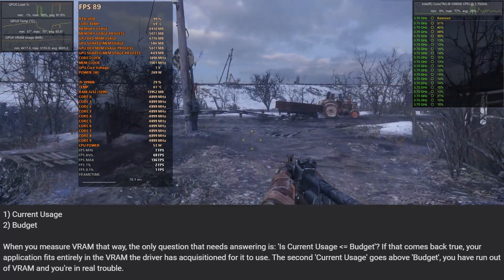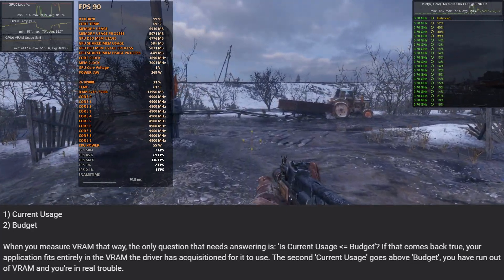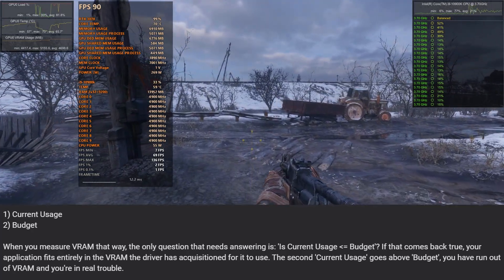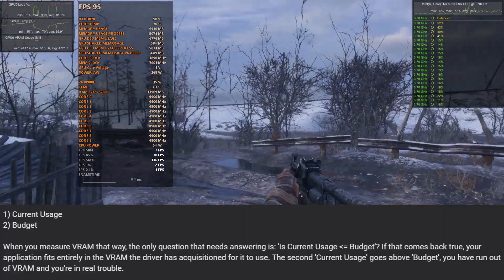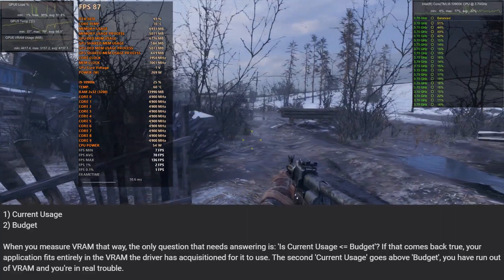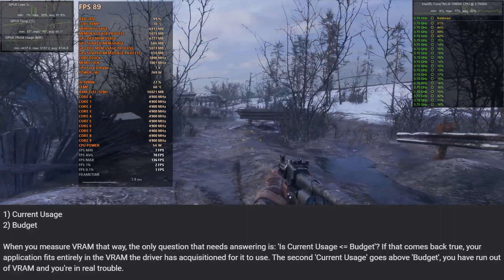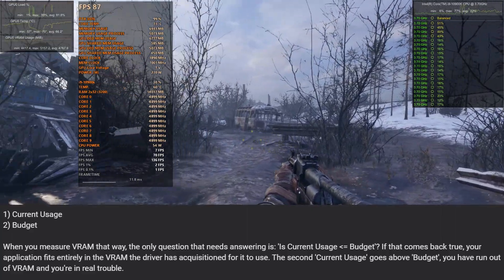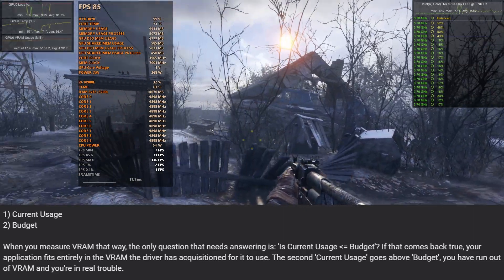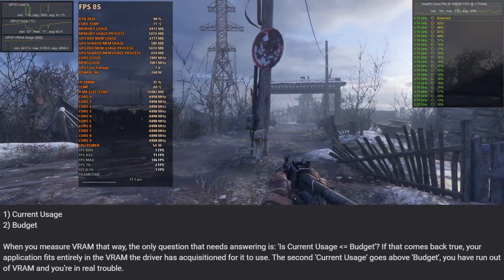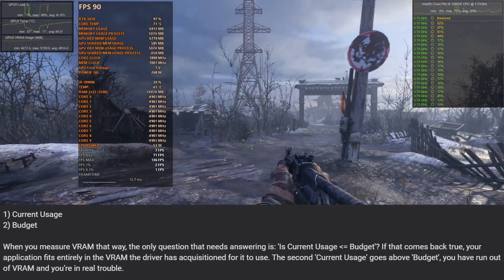If that comes back true, your application fits entirely in the VRAM the driver has acquisition for it to use. The second current usage goes above budget, you have run out of VRAM and you're in real trouble.